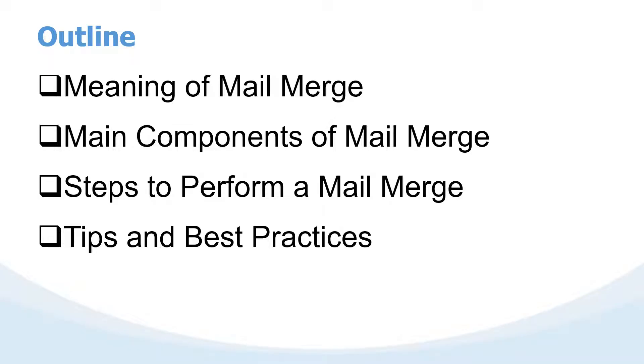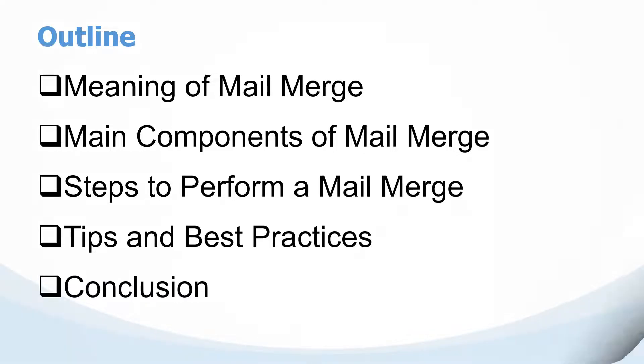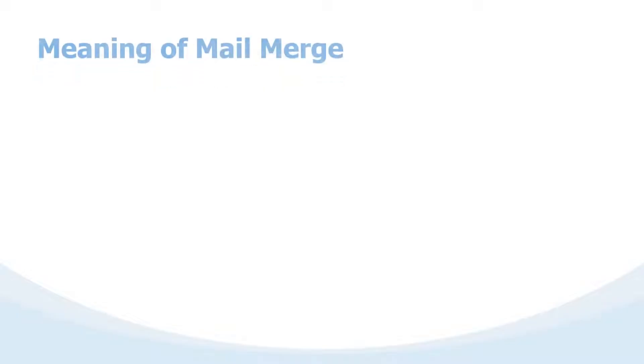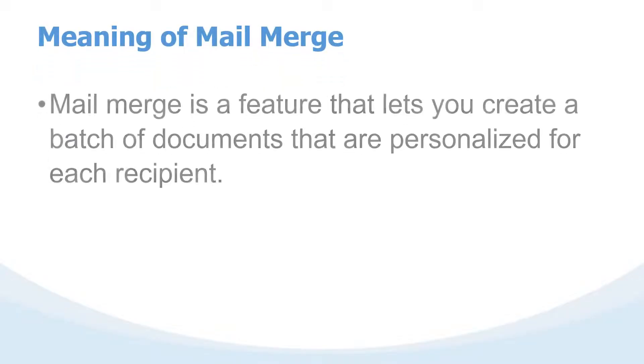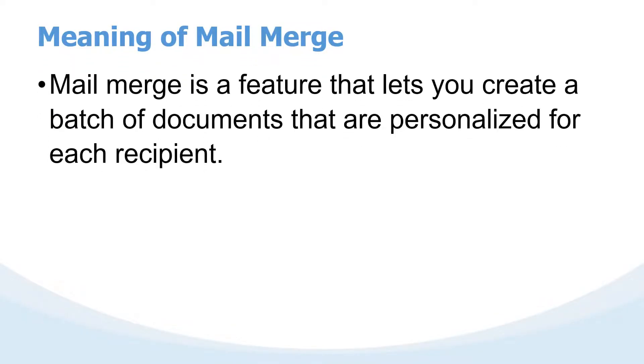So let us get started. First things first, what is mail merge? Well, mail merge is a feature that lets you create a batch of documents that are personalized for each recipient.